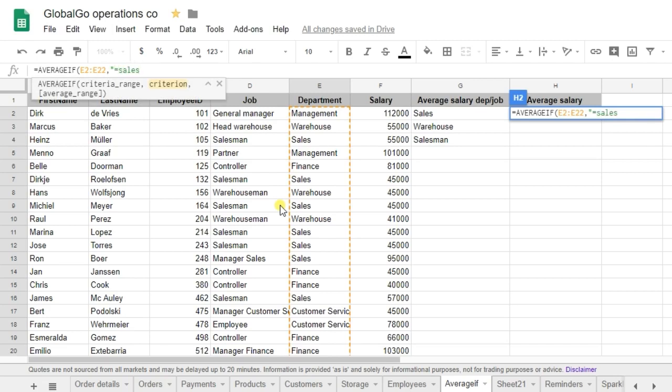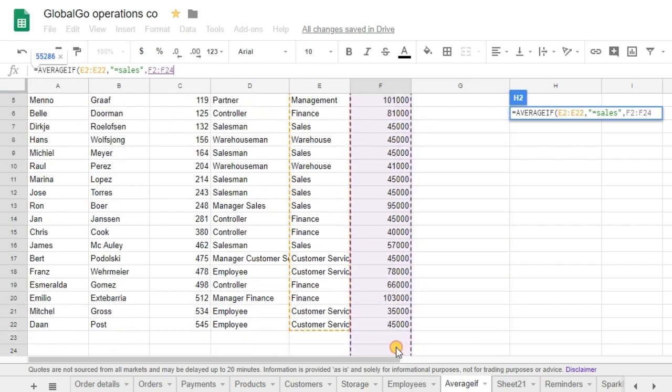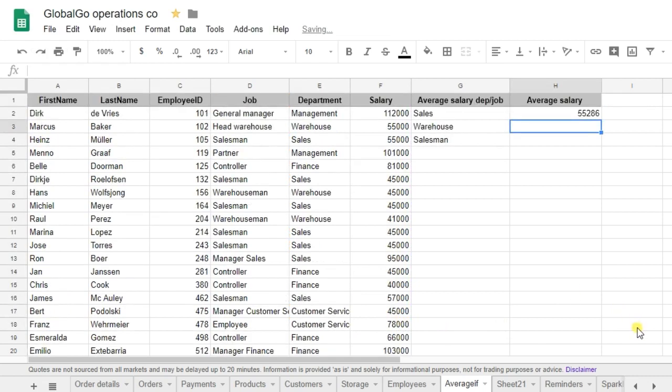So it's equal to double accent is equal to sales. Sales. Double accents and I want to know the salary. So let's use this range and close brackets. So the average salary of sales is equal to 55,286.